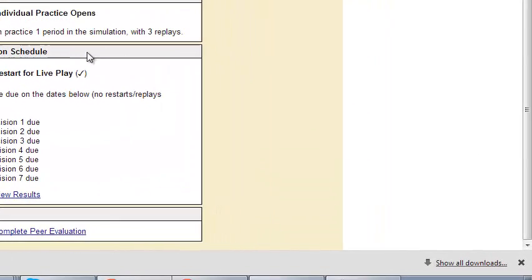You want to look at the schedule. The individual practice round was set from February 25th to March 1st for this specific simulation. Then from the simulation schedule, you will see that each decision is due on a specific date. The one thing to understand is there's no restarts or replays available.